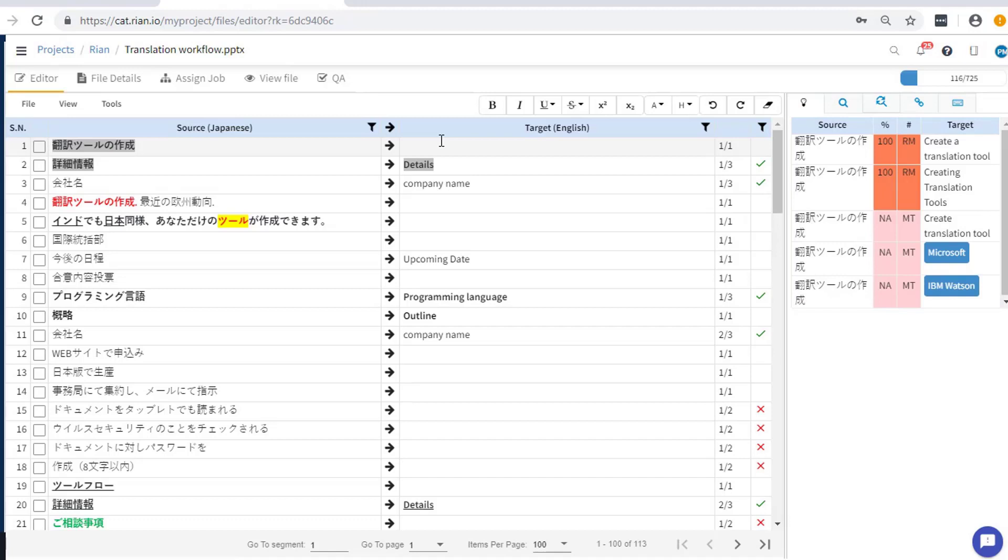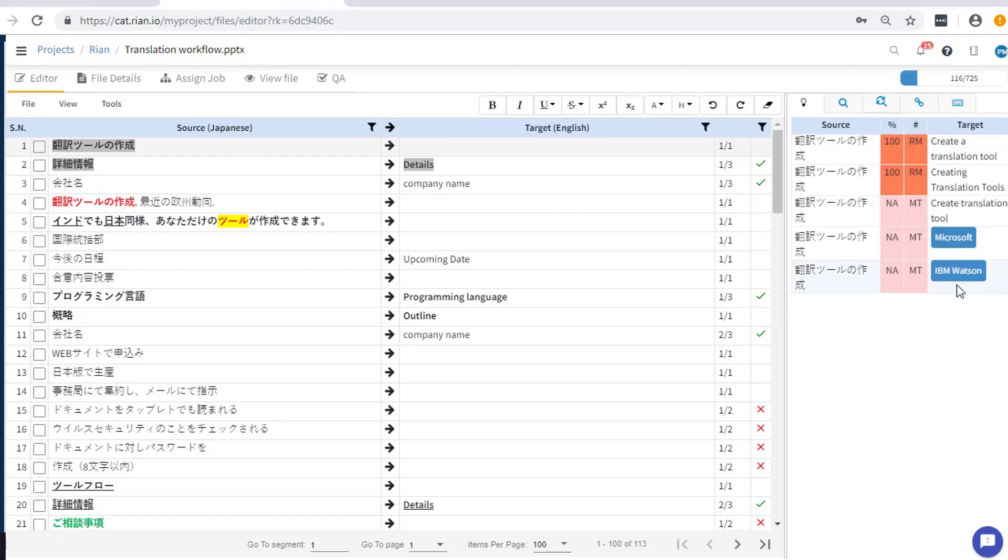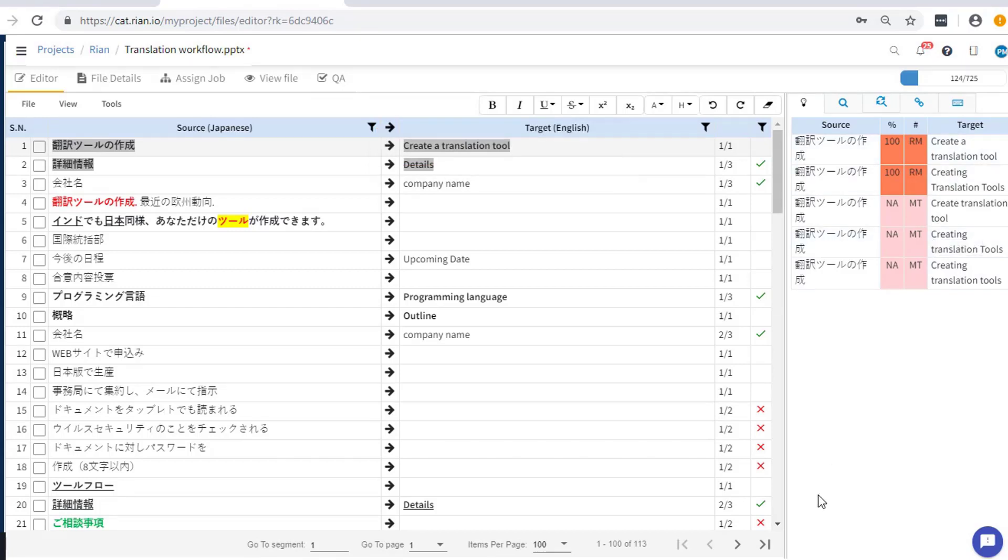As you begin translating, the Suggestions tab is activated. Suggestions are picked from different sources like the project glossaries, the project memory, user memory with the percentage of fuzzy search threshold that was set while creating the project. Click here to see the suggestions from MT engines. Type in your translations or double-click on the desired suggestion to accept it.